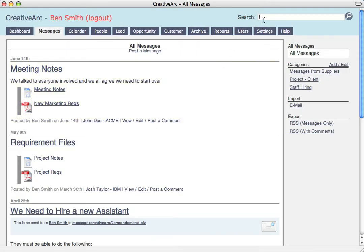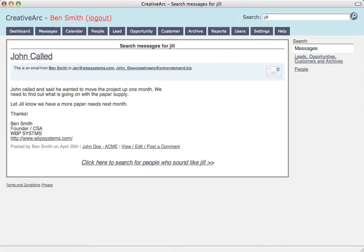I can search the messages, the associations. I can even find stuff based on how they sound and not how they're spelled. Manage your customers simply with HeapCRM.